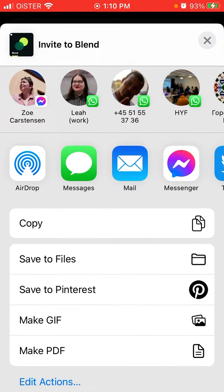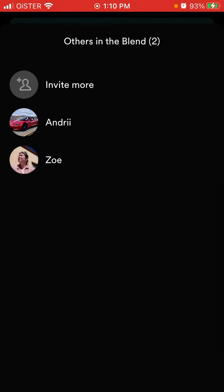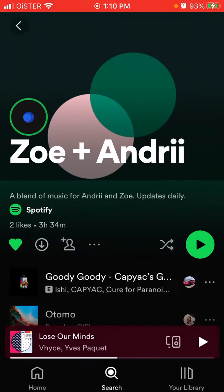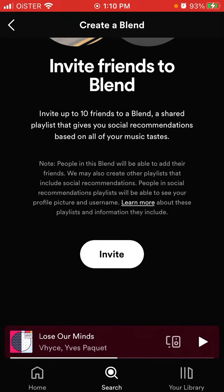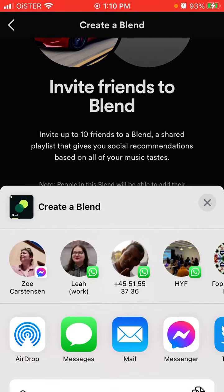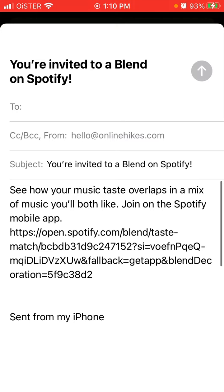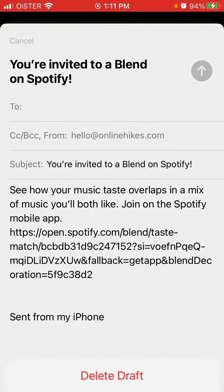You can invite your friends to this Blend, or you can also create a new Blend and then invite friends there. That's how you add friends. You can just share it via Messenger or anything, and this is how the invite link would look like.